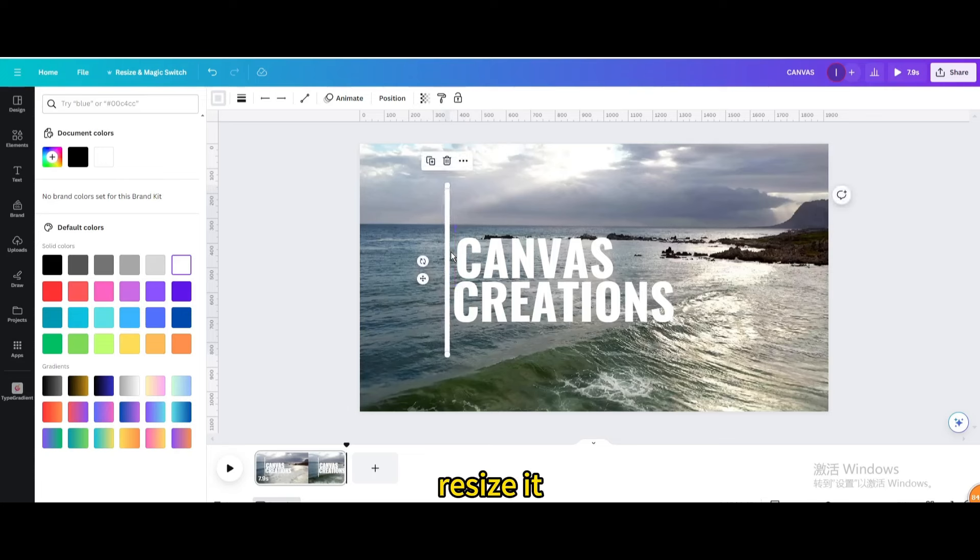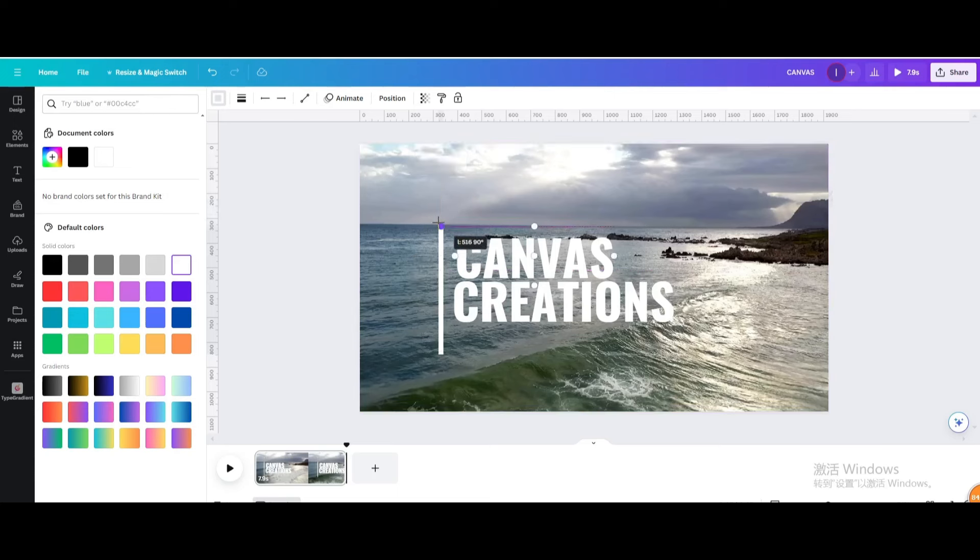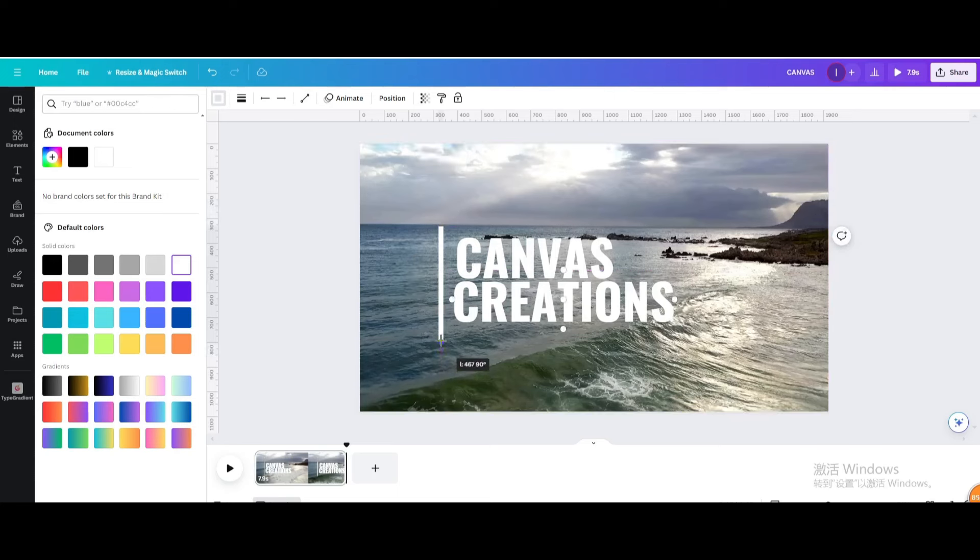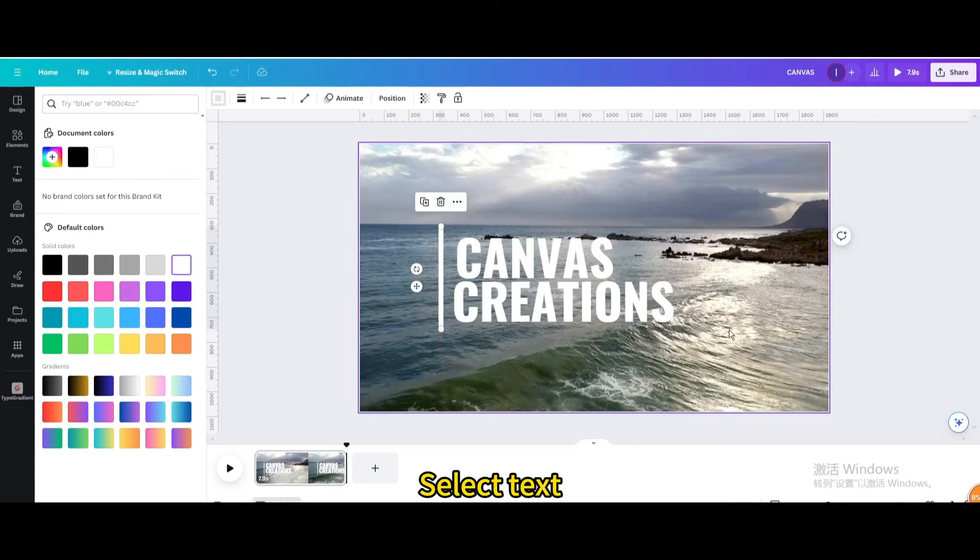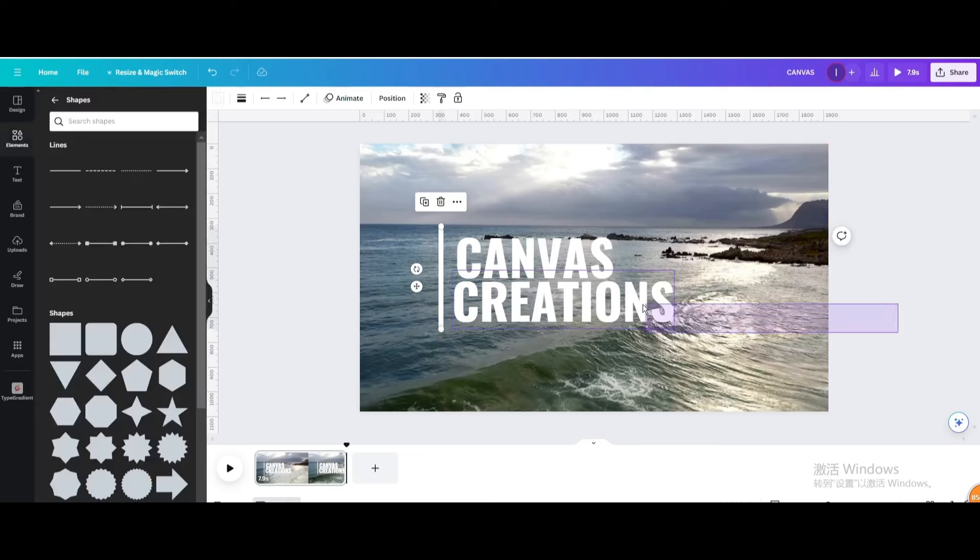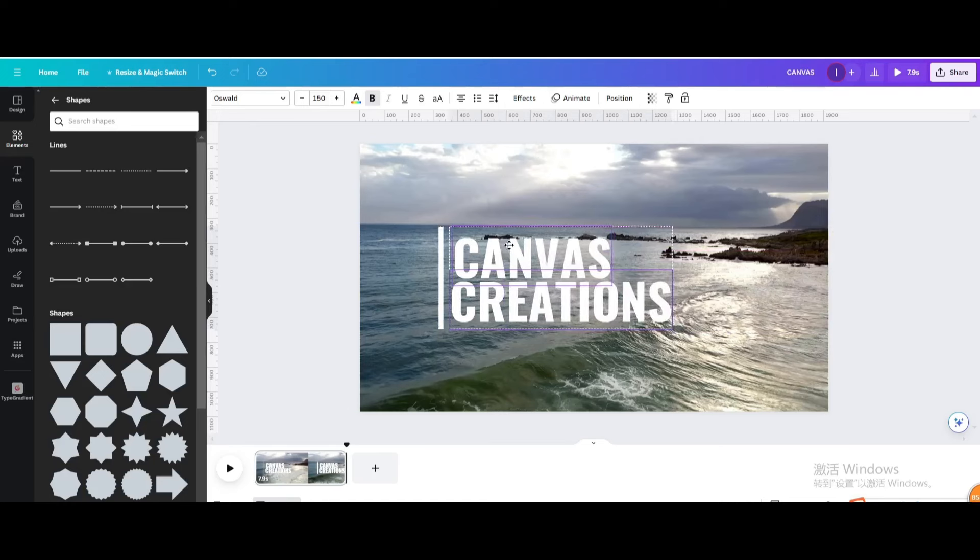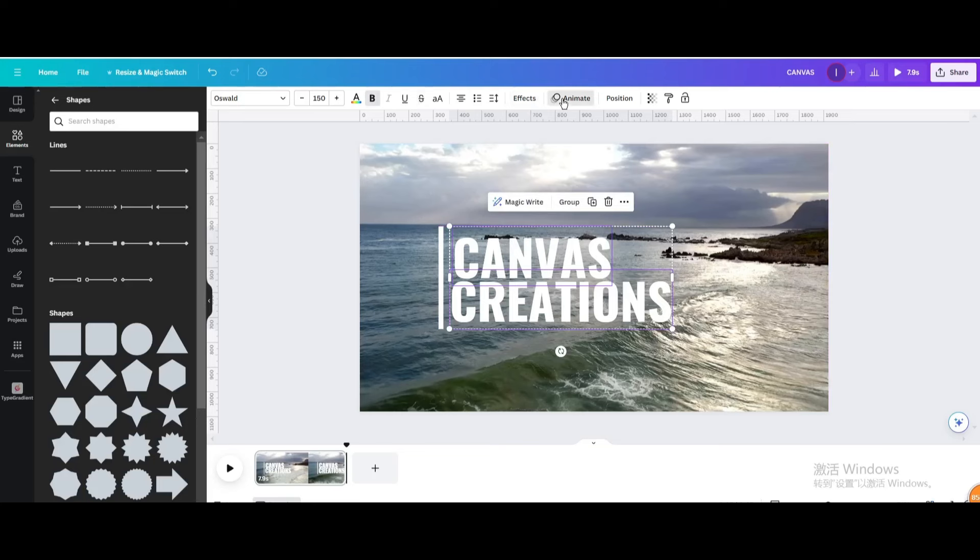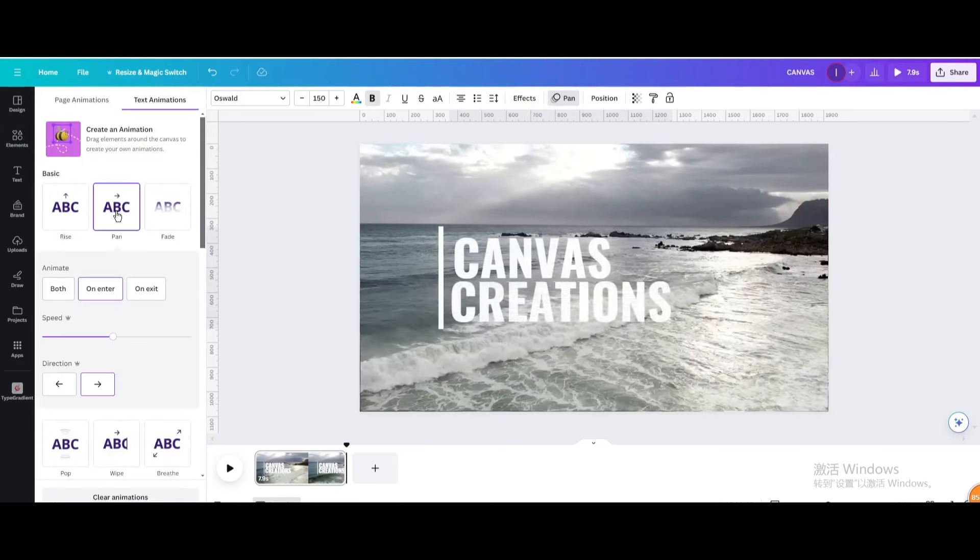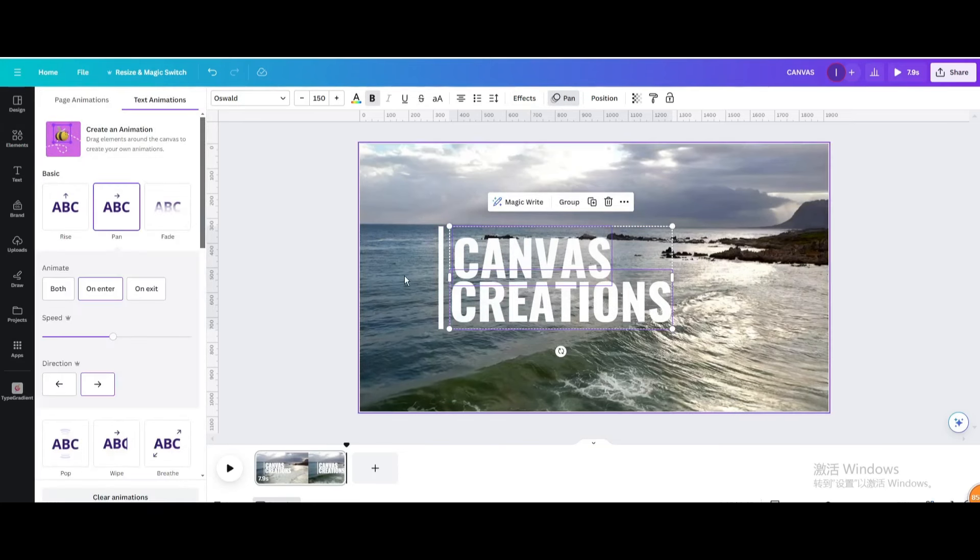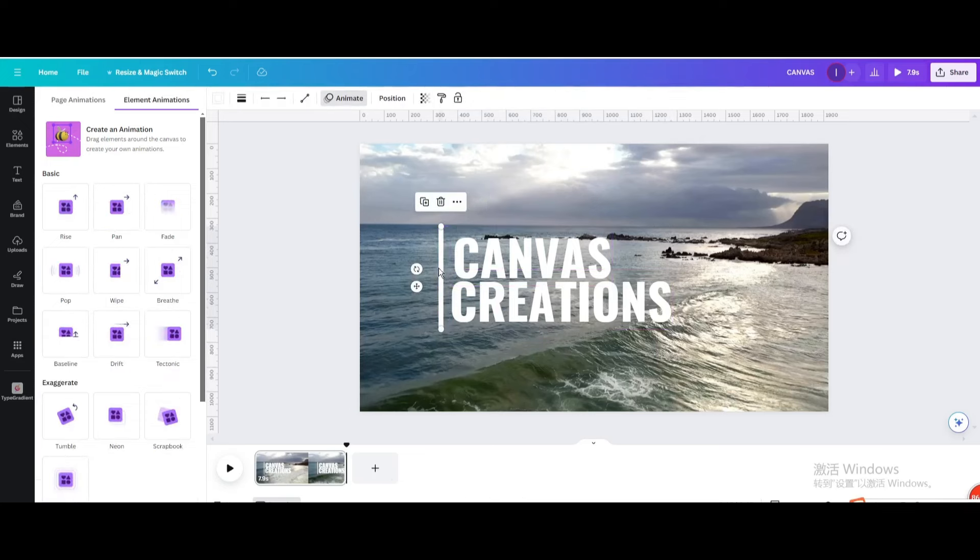Resize it. Select text. Go to animate. Choose the pen. Select this line. Choose the wipe.